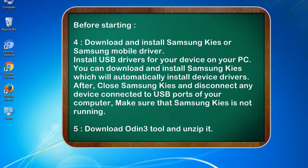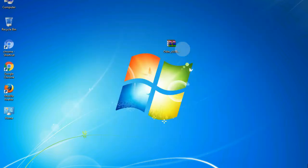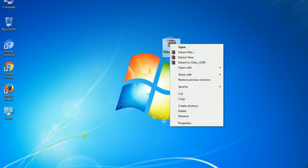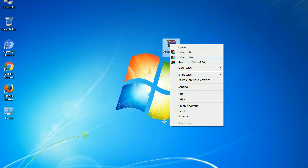5. Download Odin 3 tool and unzip it. Understanding Odin options, you will get following files: odin3version.exe. Now, right click on Odin 3 version.exe and run it as administrator to start Odin.